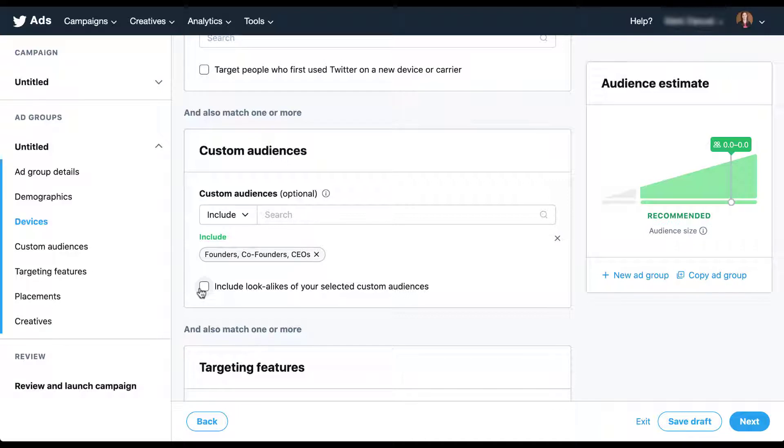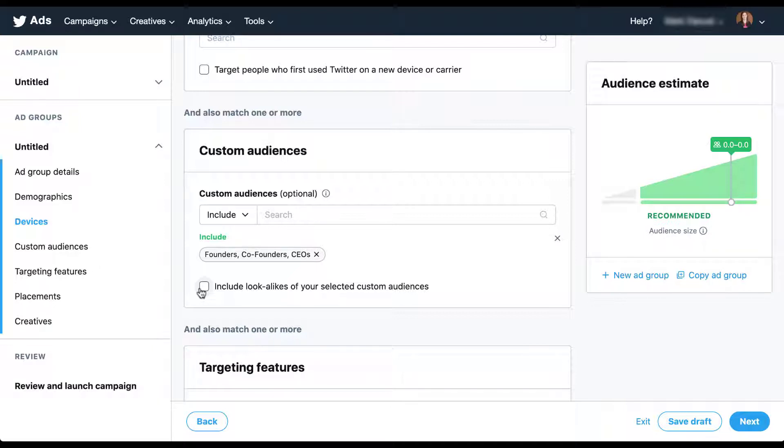Unfortunately, we can't know how large the lookalike audience will be for your Twitter audiences. I've not been able to find any supporting documentation on what the expansion model would be for a Twitter lookalike audience. So it'll have to be something where you run the campaign, see what type of volume you get, and go from there. I specifically chose this founders, co-founders, and CEOs audience for this example because I know there are a good number of users in this audience, and I wanted to show you that it's not going to tell you the audience size.